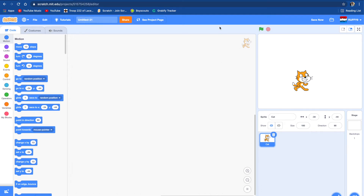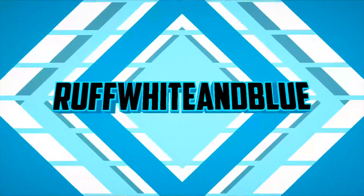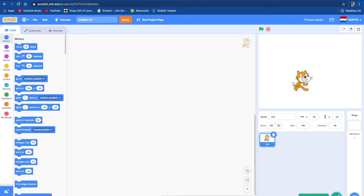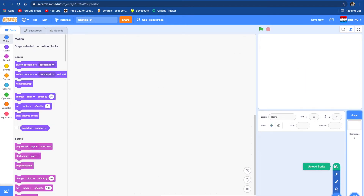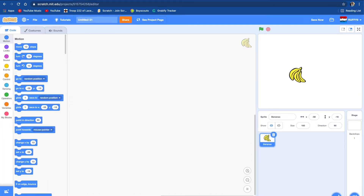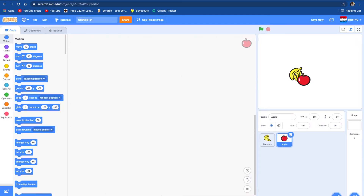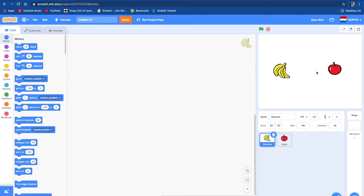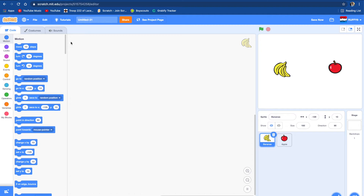Today we're going to be making a shop on Scratch. First we're going to delete this cat sprite and add a different sprite. We're going to choose a sprite and then choose bananas, and then choose another sprite and do an apple. So we have two things you can buy. You can do as many as you want, but we're doing two.